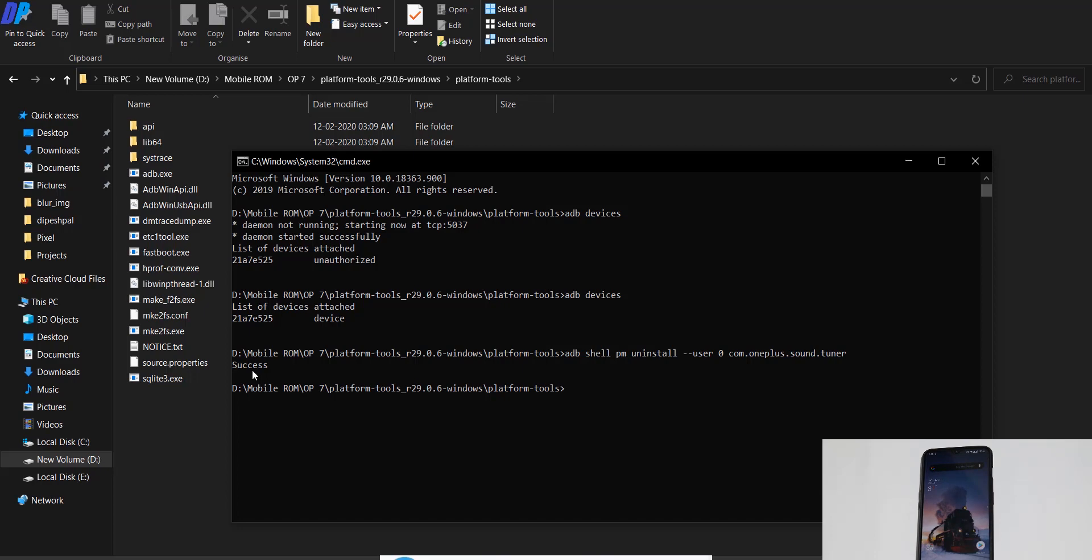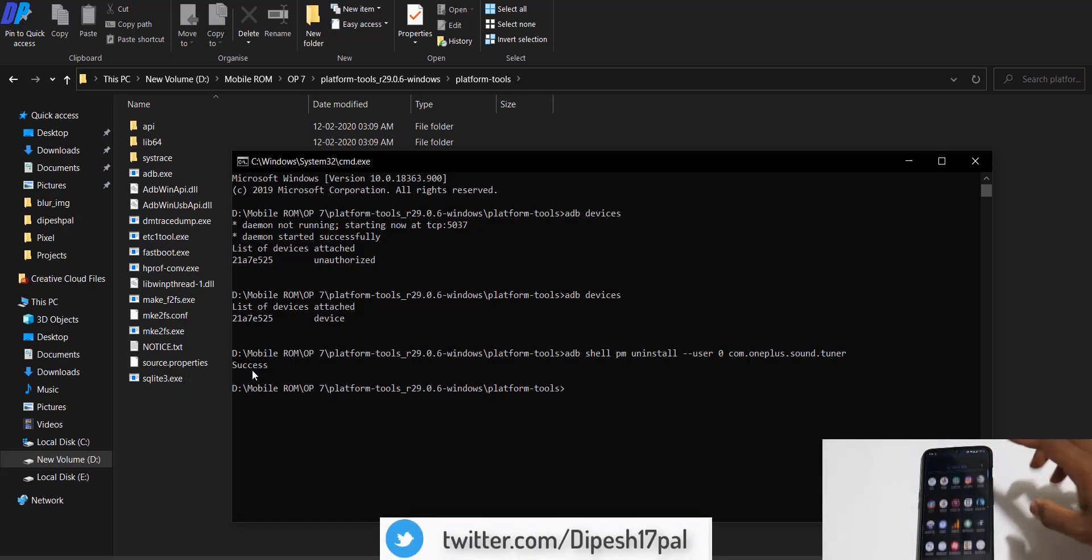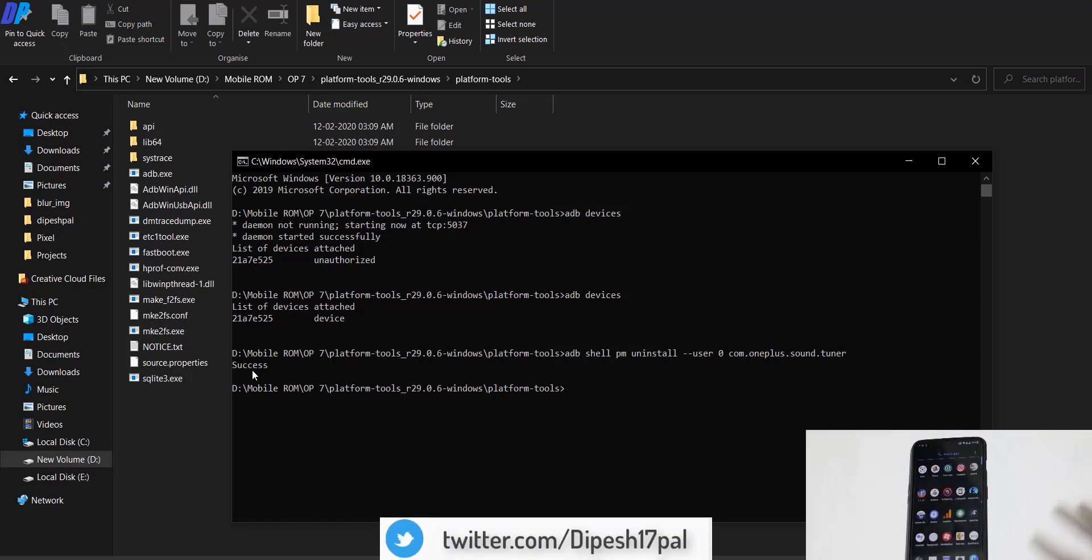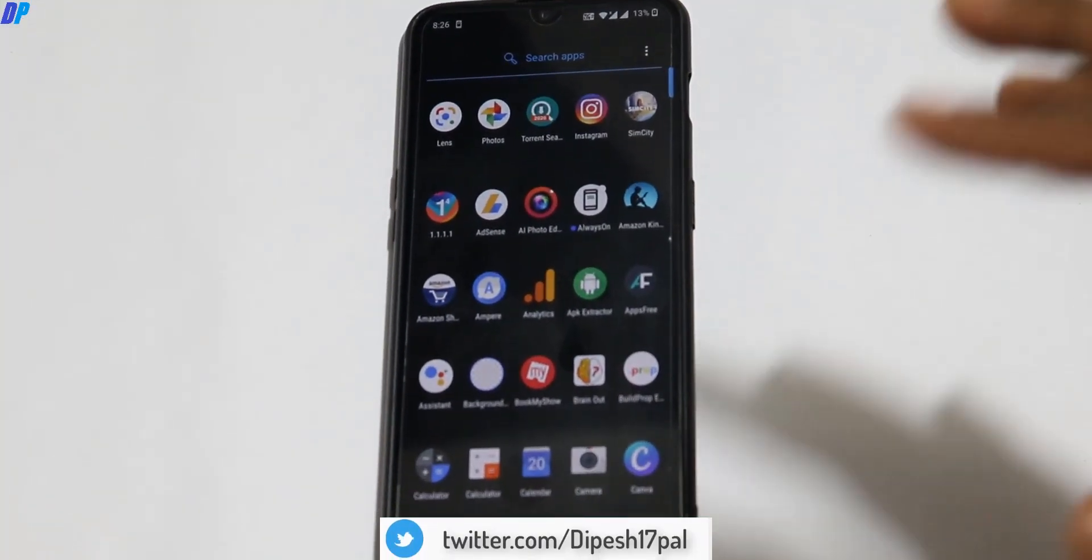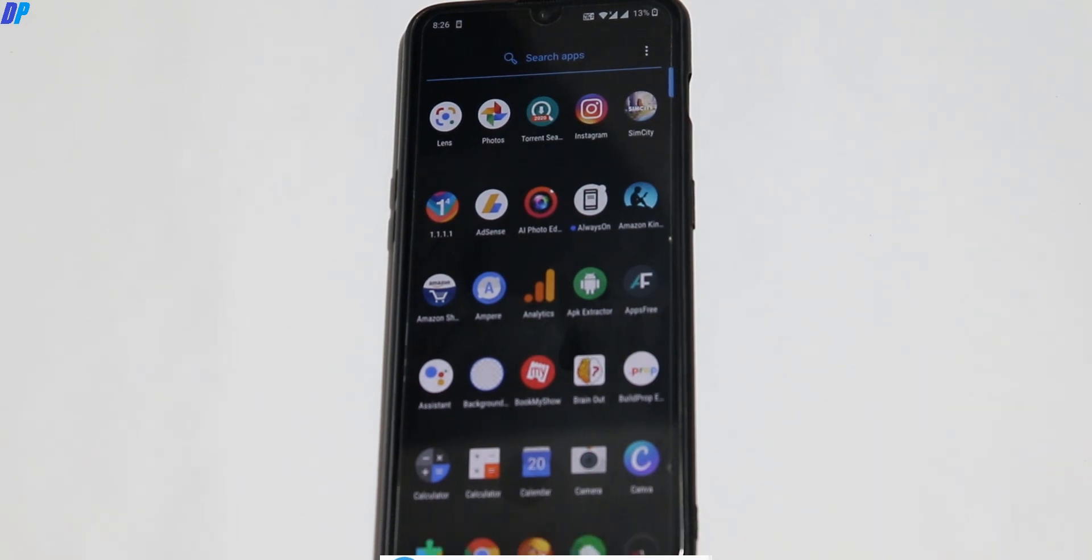Then type this command to enable Dolby Atmos on OnePlus 7. If you get a success message, it means it's enabled properly.